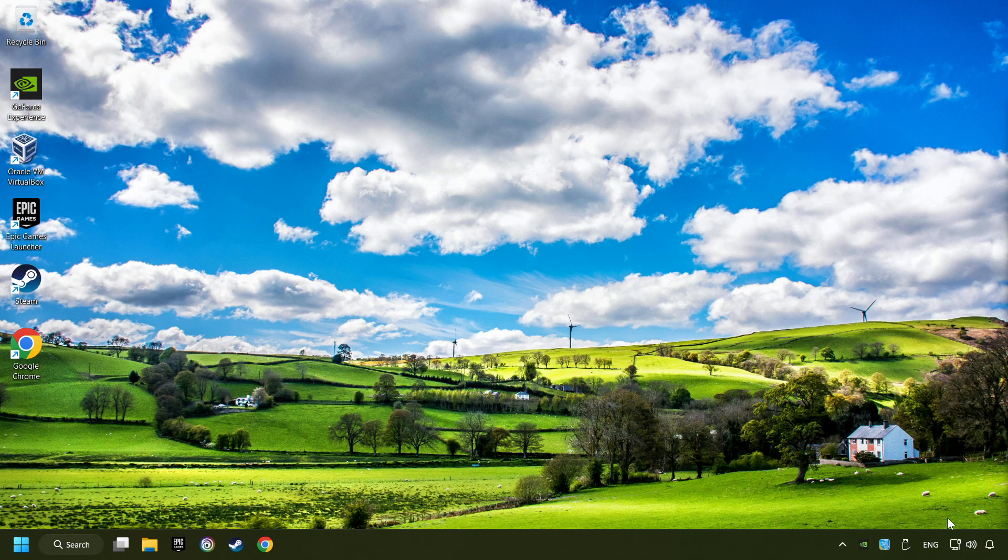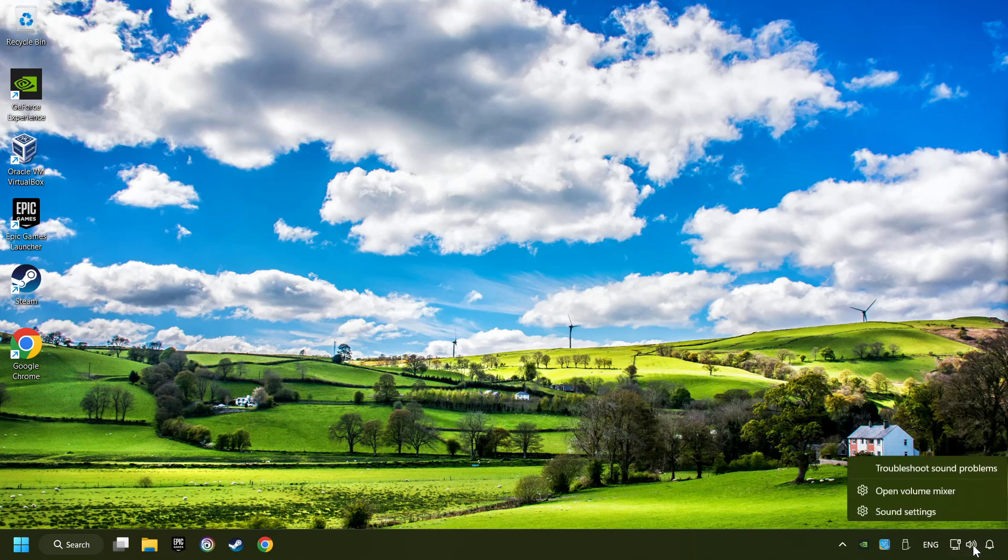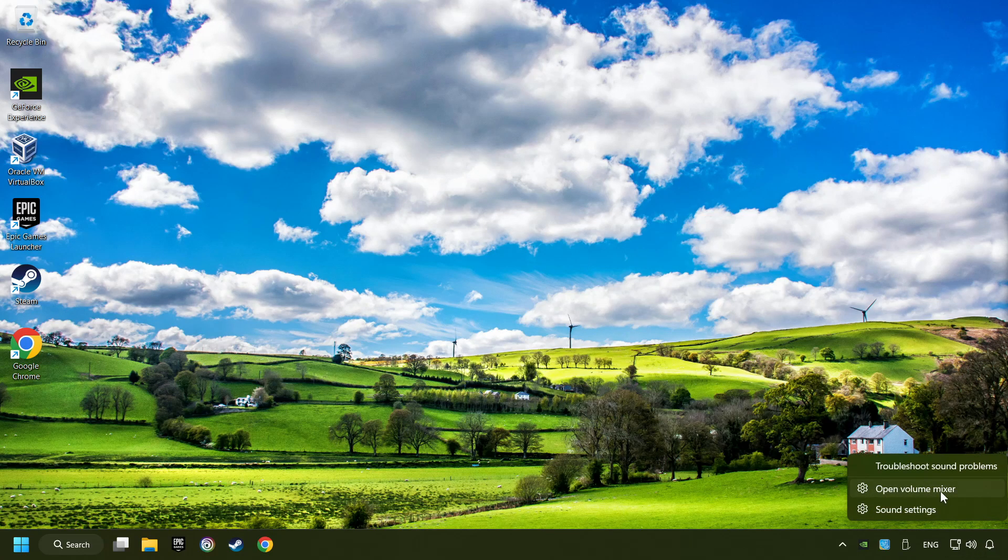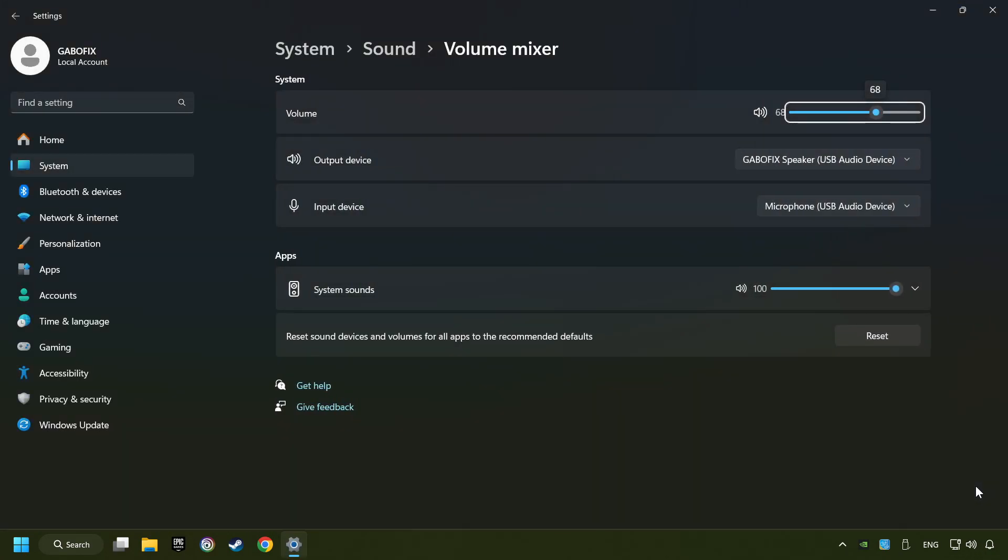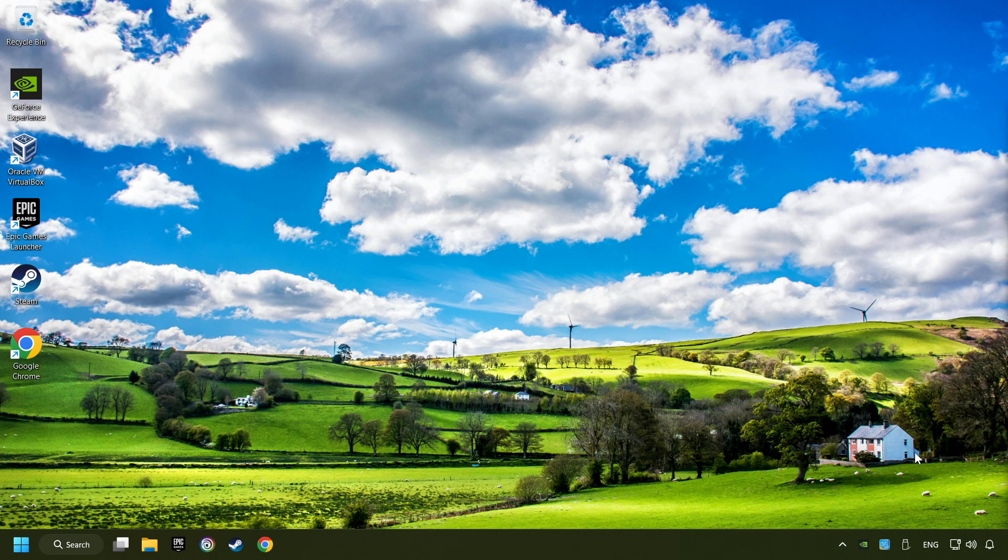If that didn't work, right-click on the sound. Open the volume mixer. Reset the volume of the application and then close the window.